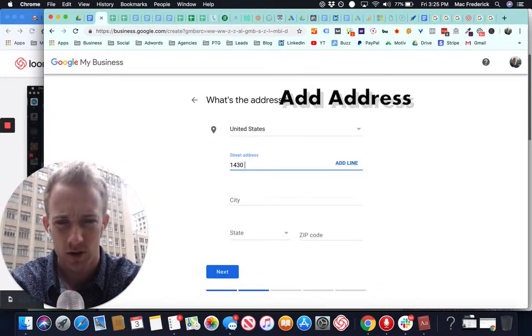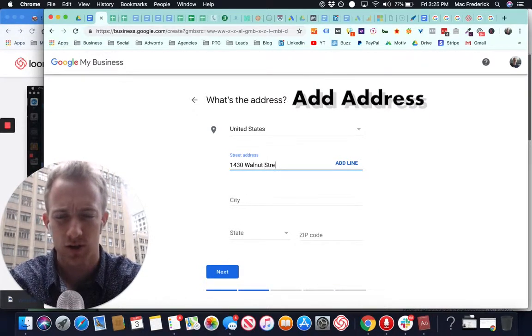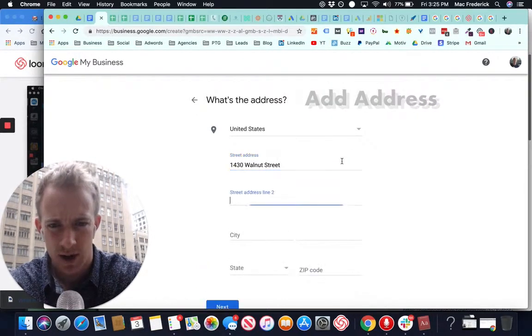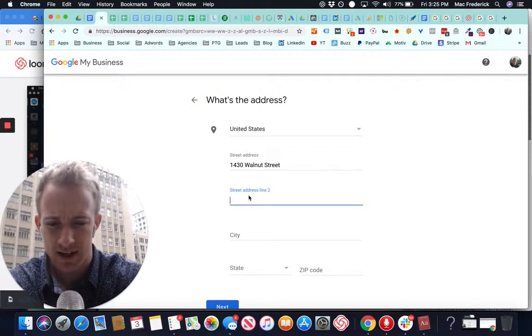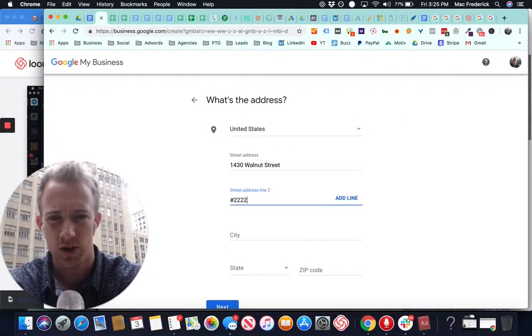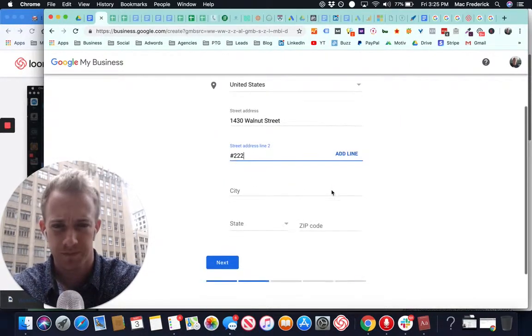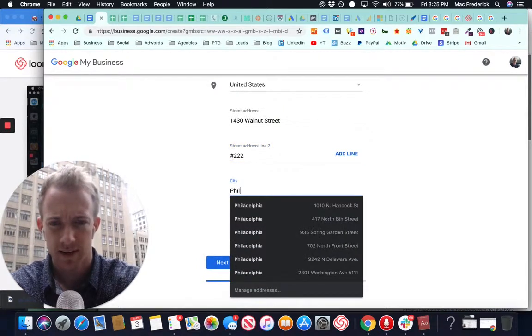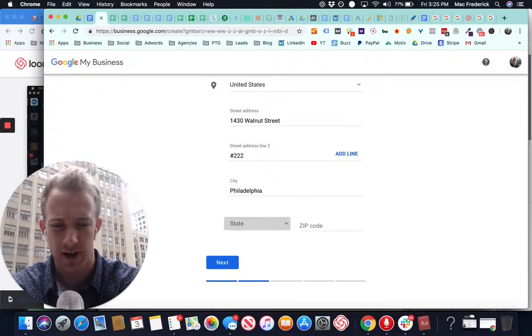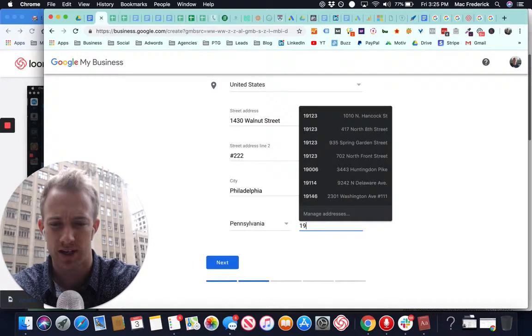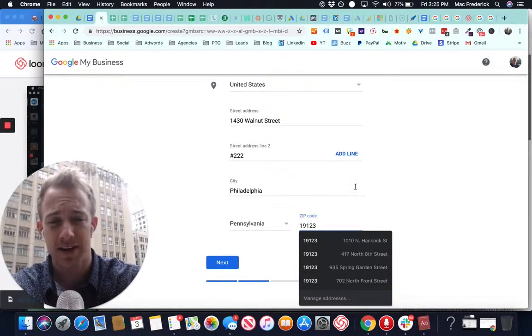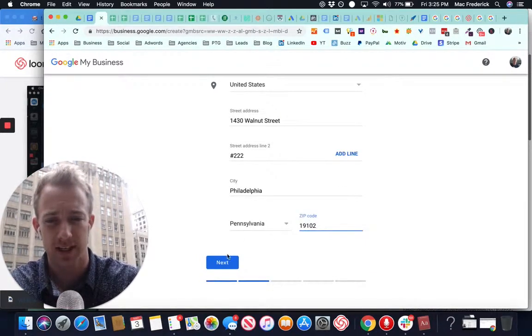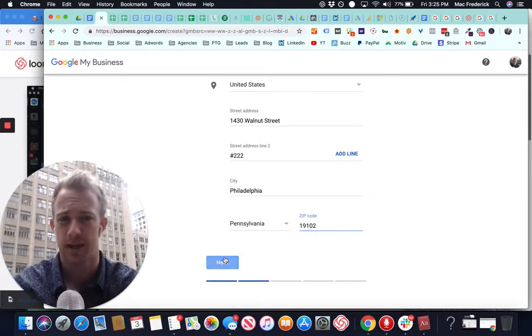We're going to use 1430 Walnut Street, Suite 222, just for the sake of time. City, Philadelphia. You're going to put your address in here if you have an address. You have to have an address because you need to verify this location. They actually send you something in the mail.